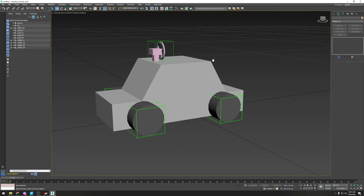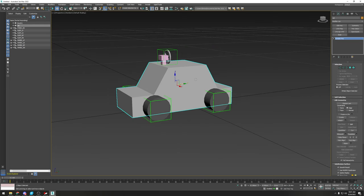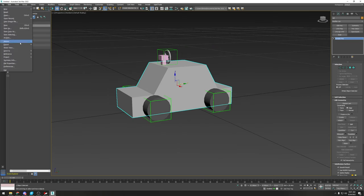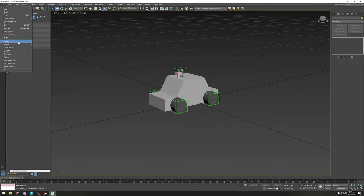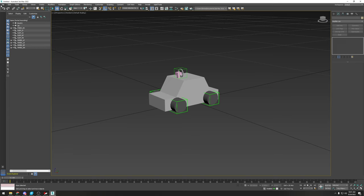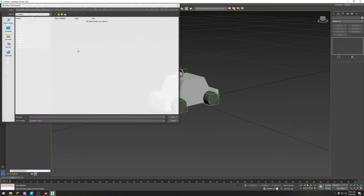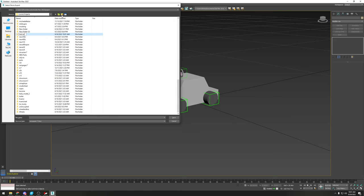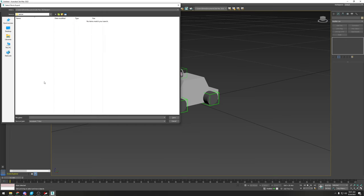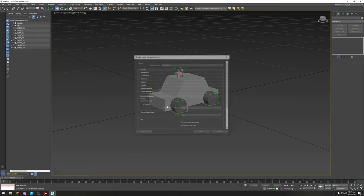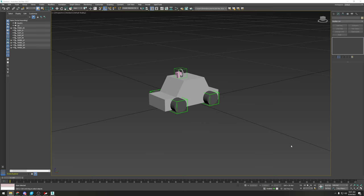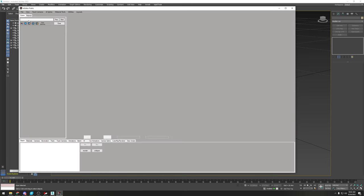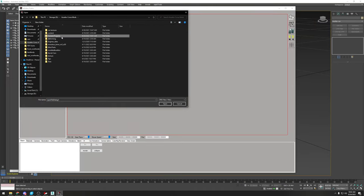This should theoretically work now. Let's export — I'll delete the scale reference first. Go to Export, create a new folder called 'test car,' name the file 'test_car.fbx,' and set the scale to 1.0.